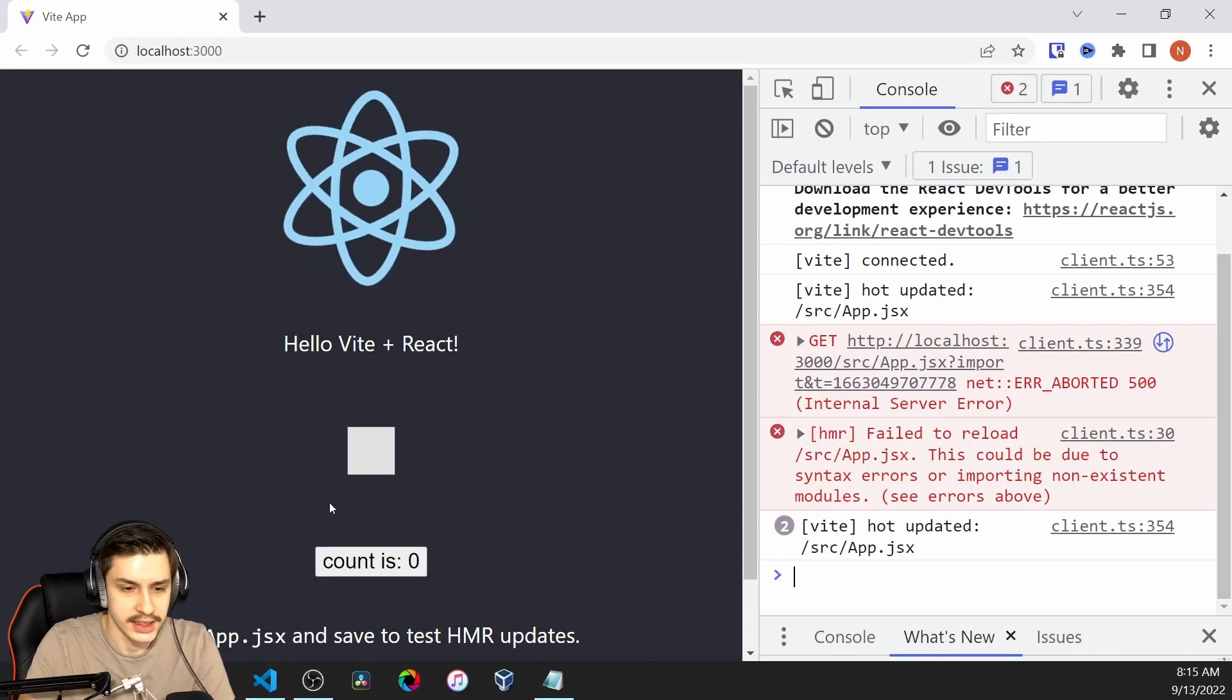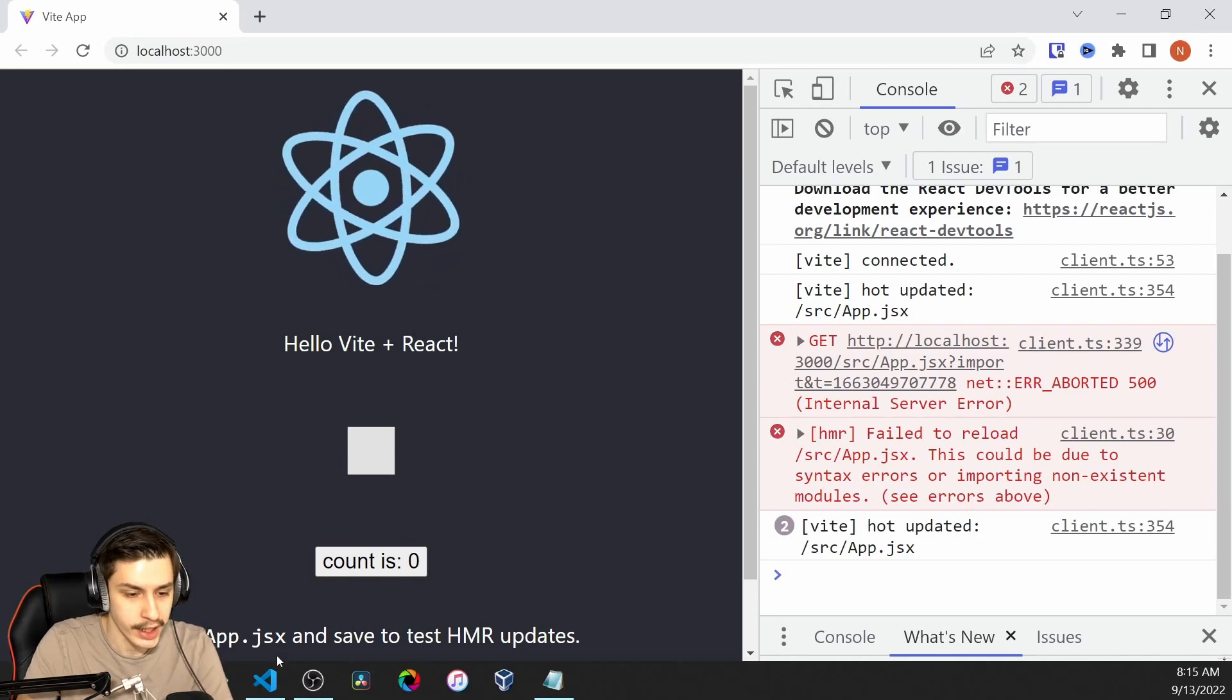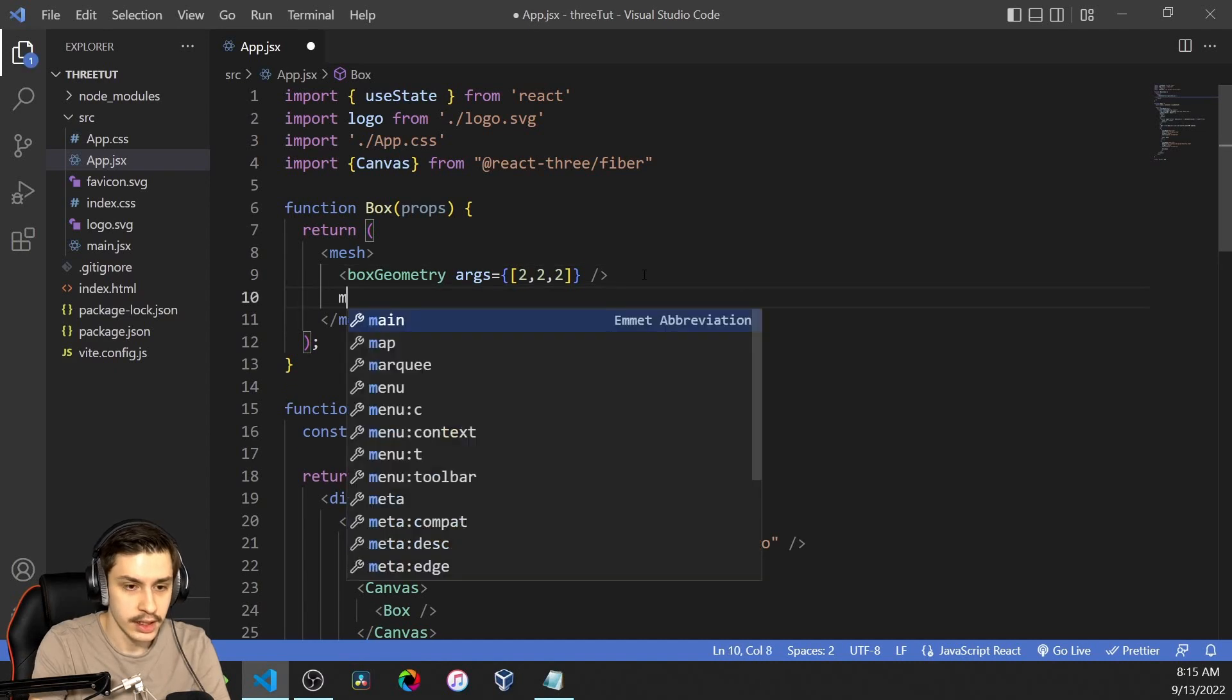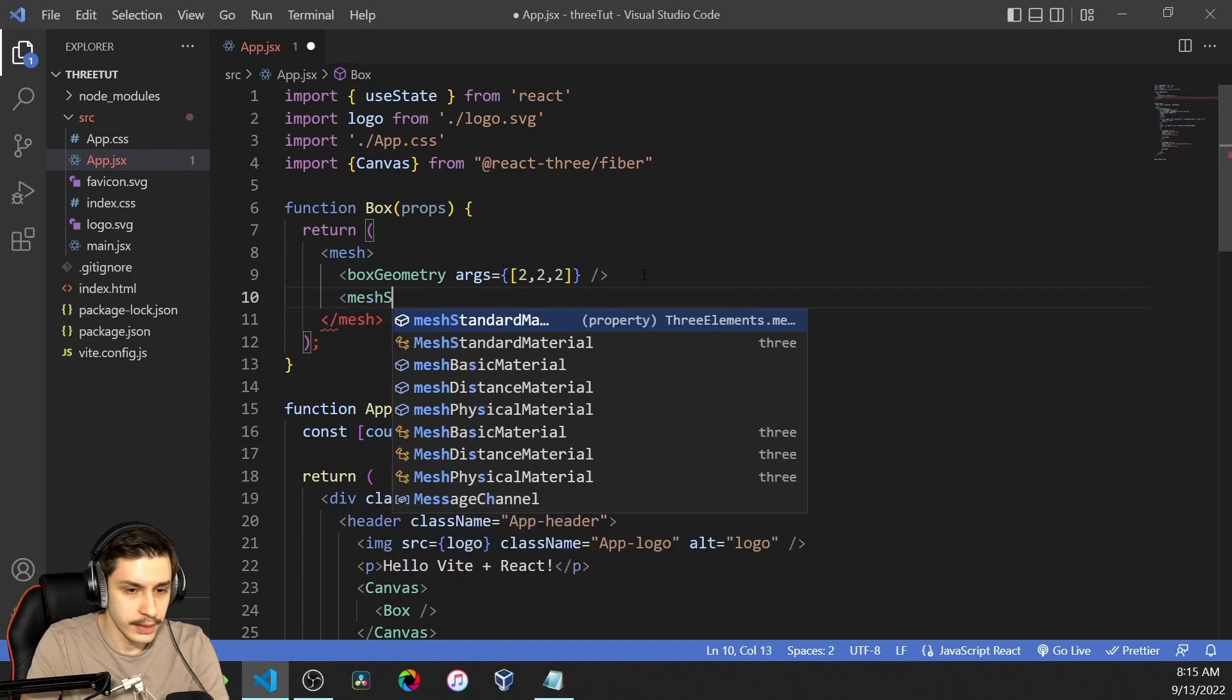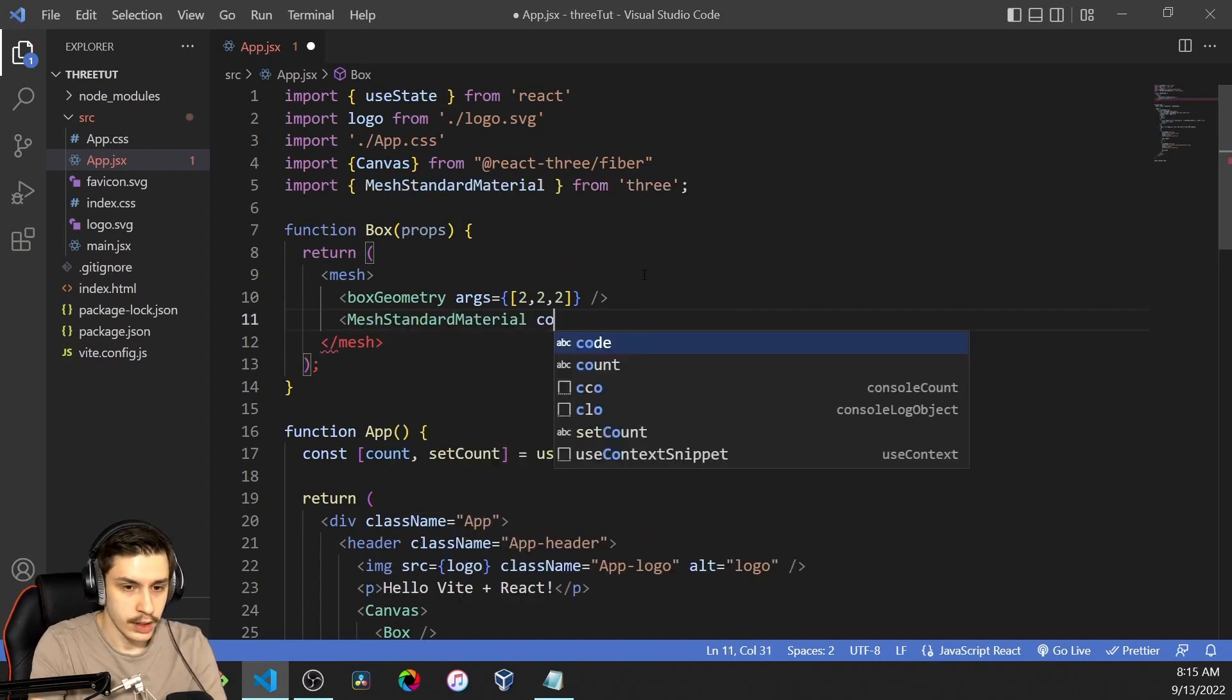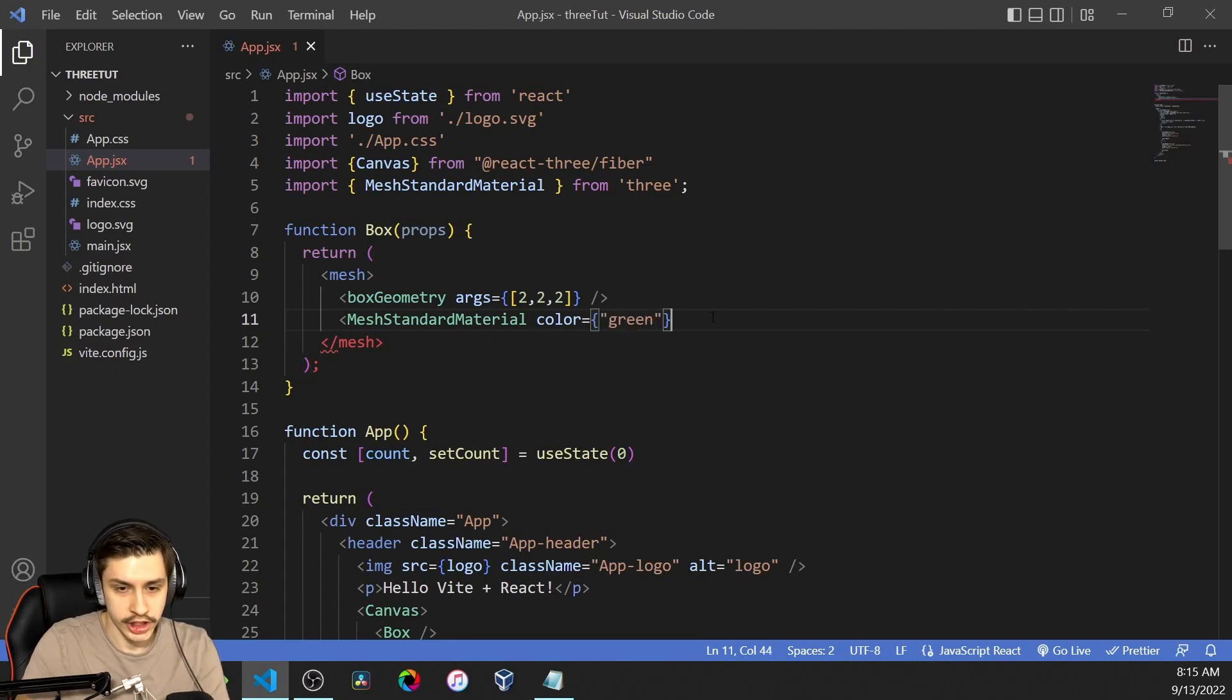Now, this doesn't really help us that much because for now it just looks like a normal square. What we could do now is actually add a material so that we don't have a gray square, but something that you can actually look at. That will be a mesh standard material, which will get a color, and that color will for now just be green.